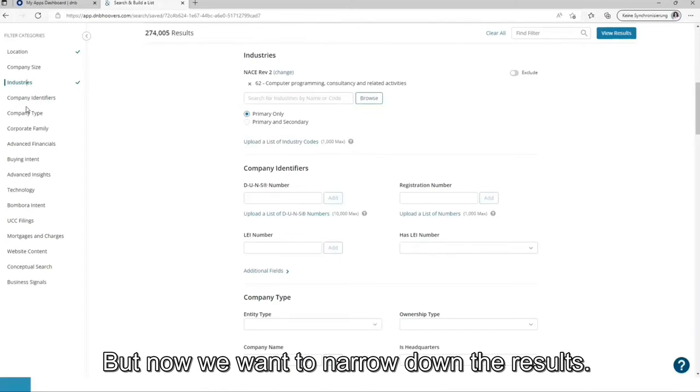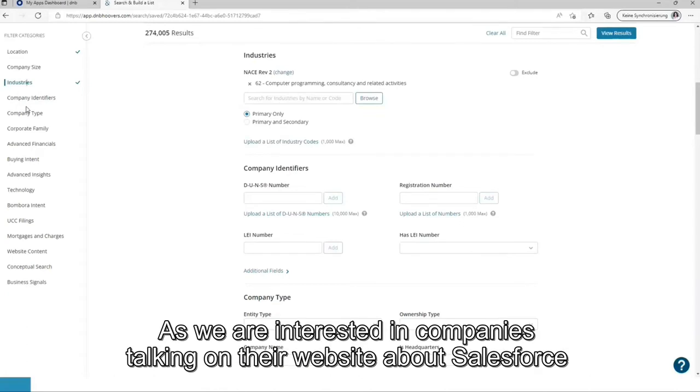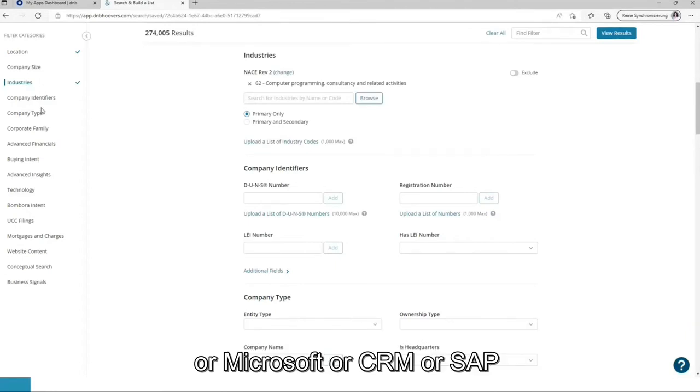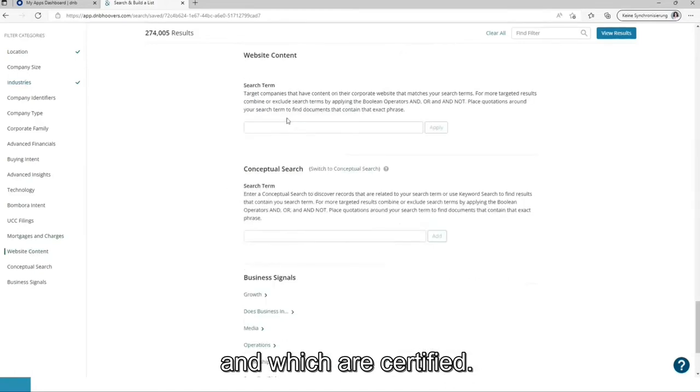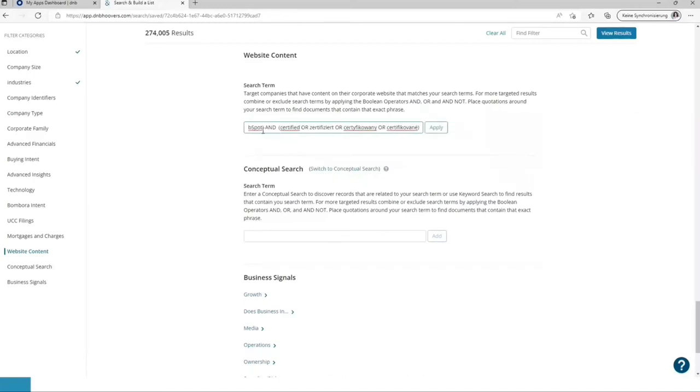But now we want to narrow down the results. As we are interested in companies talking on their website about Salesforce or Microsoft or CRM or SAP and which are certified. So we are interested in the same example as in the last video.